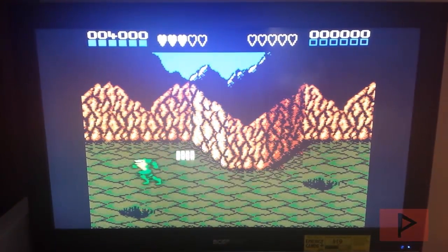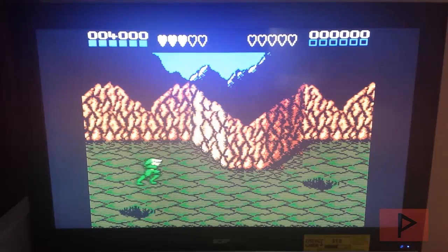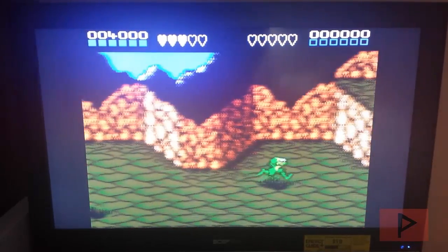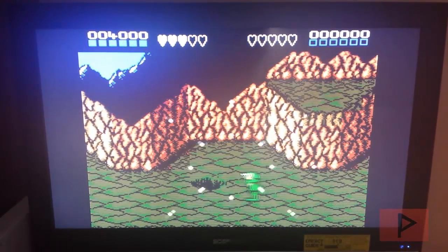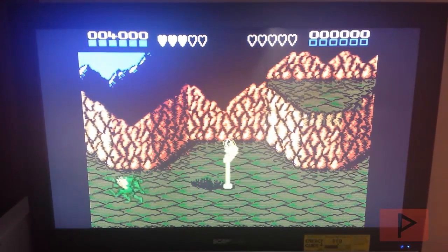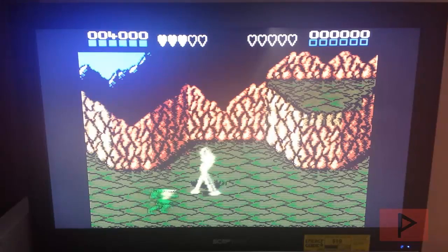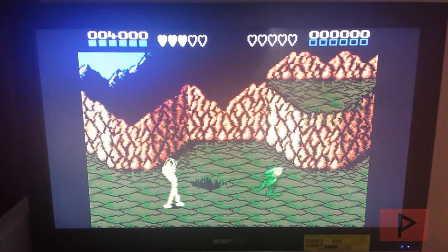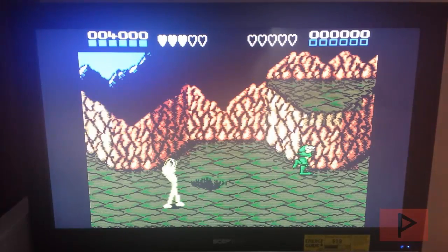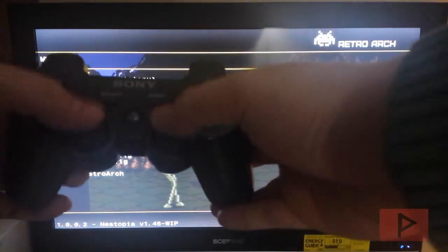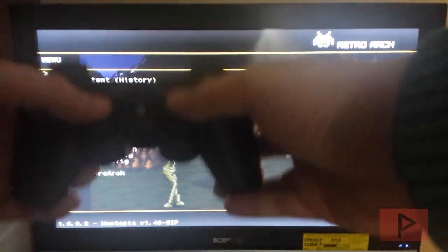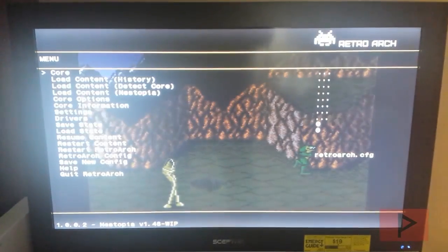So for NES basically X and O is the two buttons basically with the D-pad. So let's say you want to go back to Retro Arch menu, you can press the L3 and R3 analogs, press them down to go here.